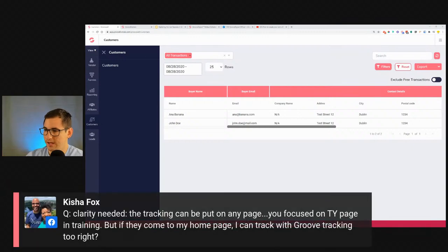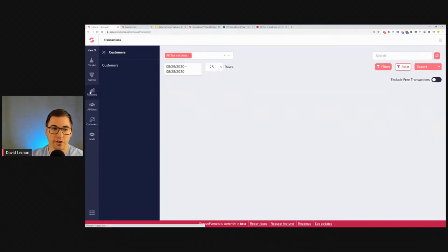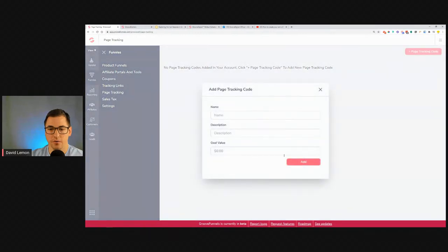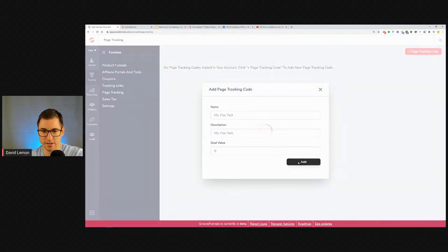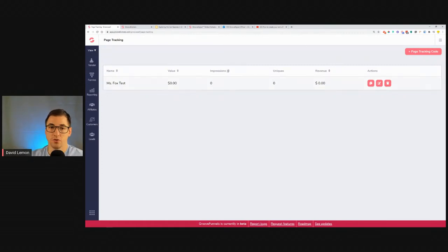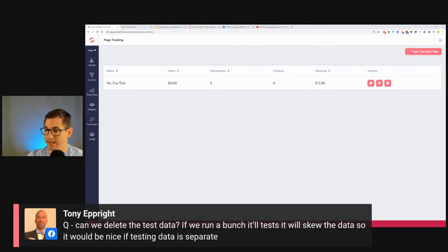Question: can the tracking code be put on any page, not just the thank-you page? Yes it can. If you want to track a homepage for example, you don't have to put anything in the goal value — it defaults to zero and still allows you to track impressions and uniques. You just won't be tracking revenue in that case. But yes, you can use it on any page.